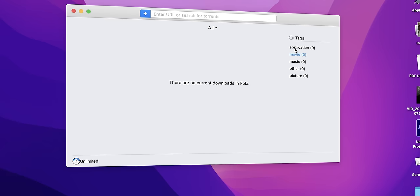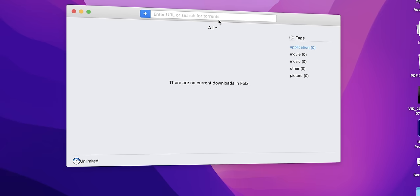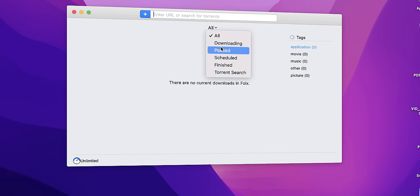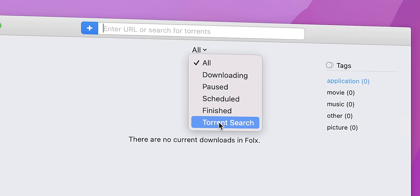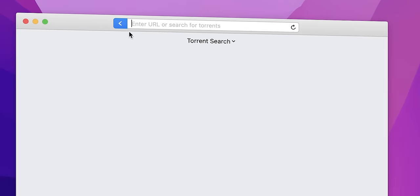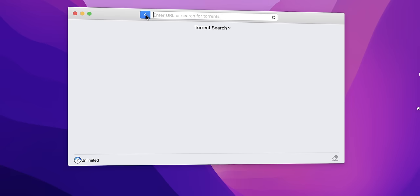Sometimes it happens that we want to watch a movie that is not on streaming services, or download an application that the developers forgot about a long time ago, or it's impossible to download from the official website. So, a torrent client.